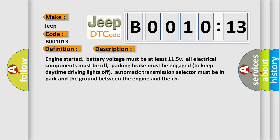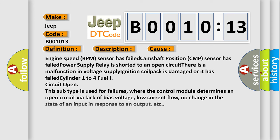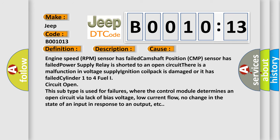This diagnostic error occurs most often in these cases: Engine speed RPM sensor has failed, camshaft position CMP sensor has failed, power supply relay is shorted to an open circuit.